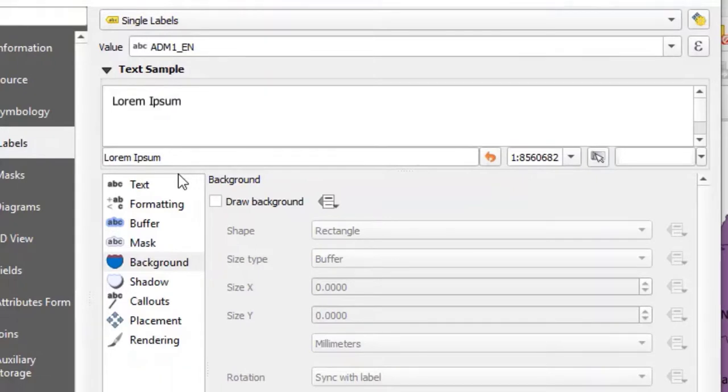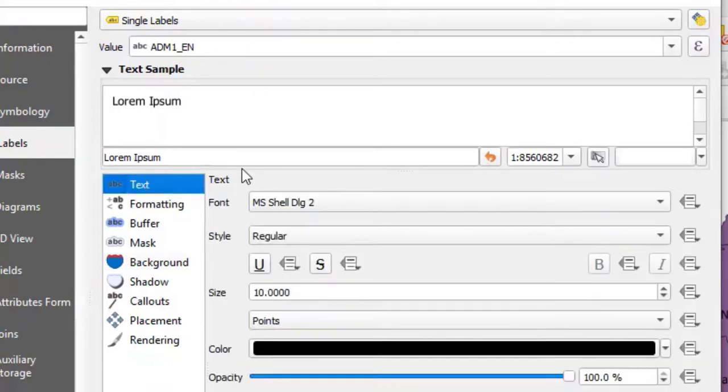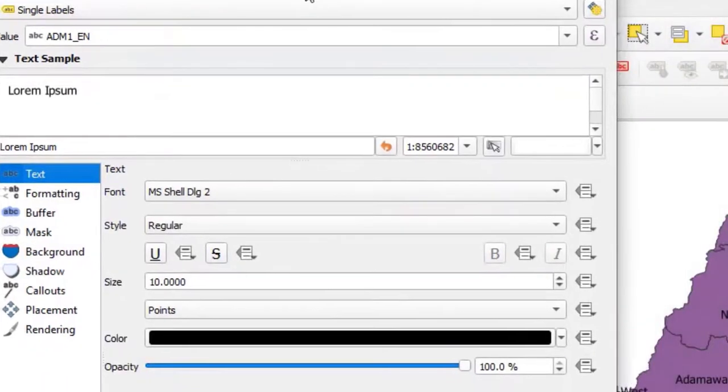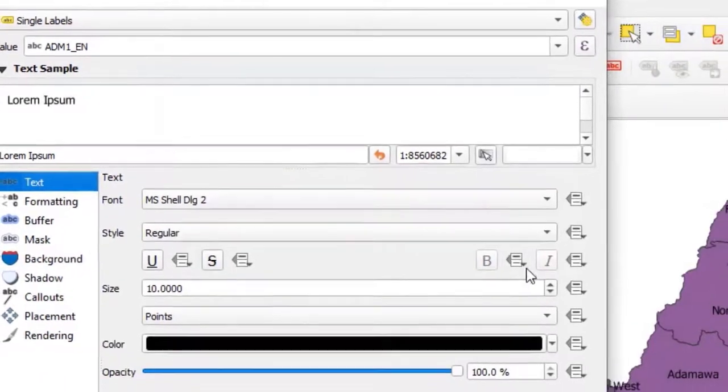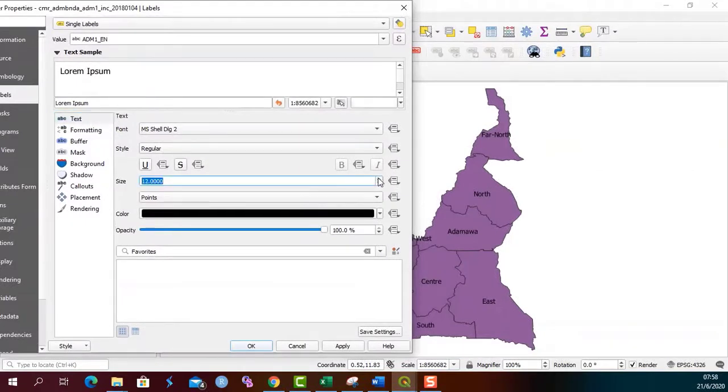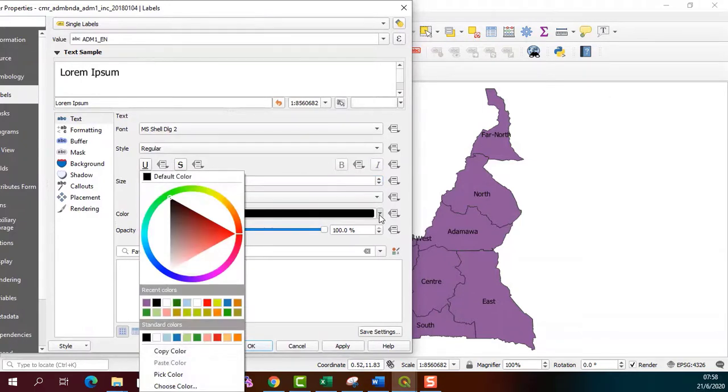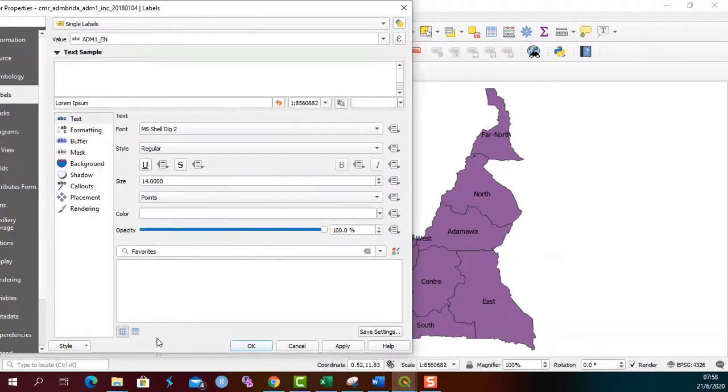For the purpose of this video, I will use the text property to show you how. Let me click on the text property. I can choose to increase the size. Let me go to 14. I can also choose to change the color. I can take white and apply.